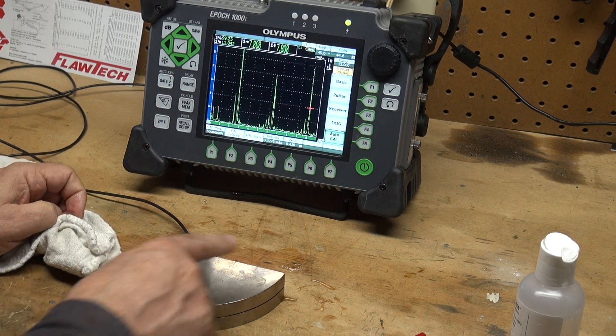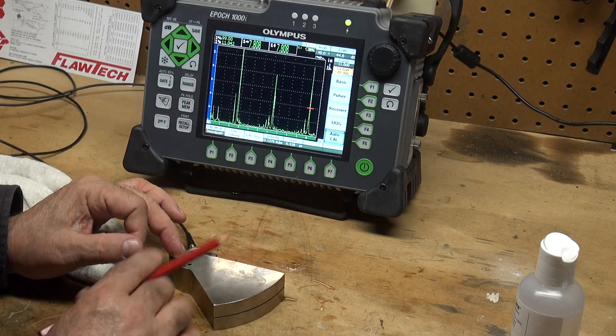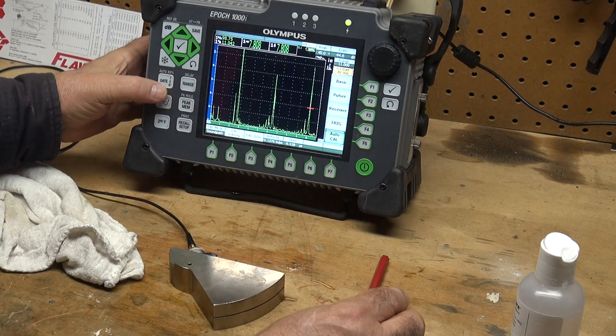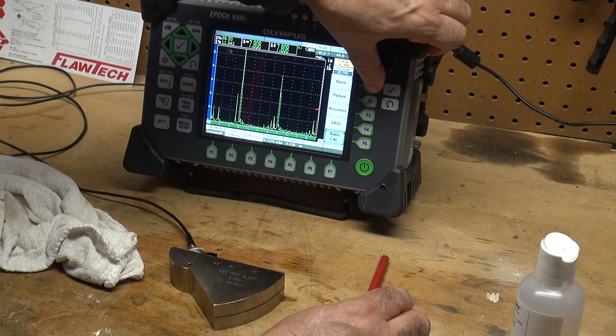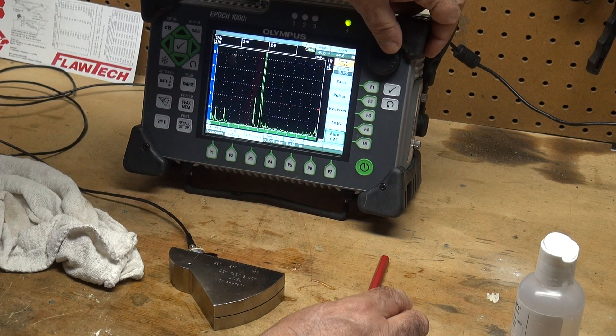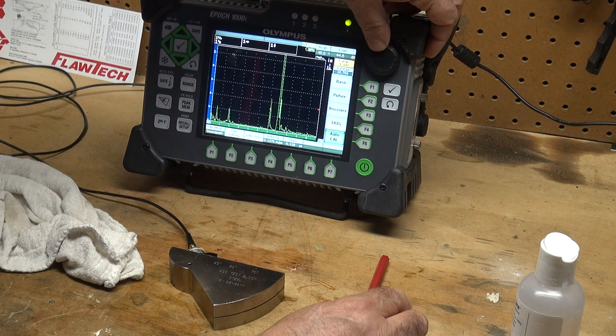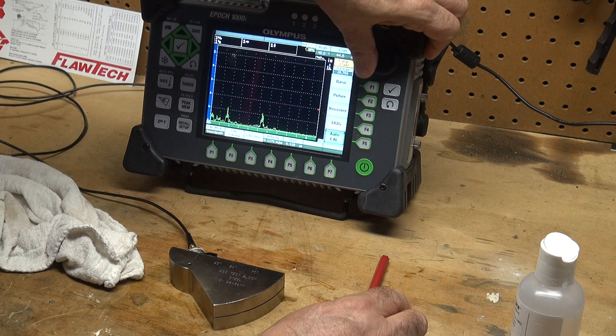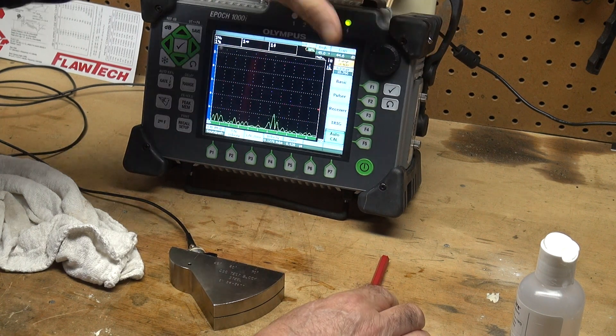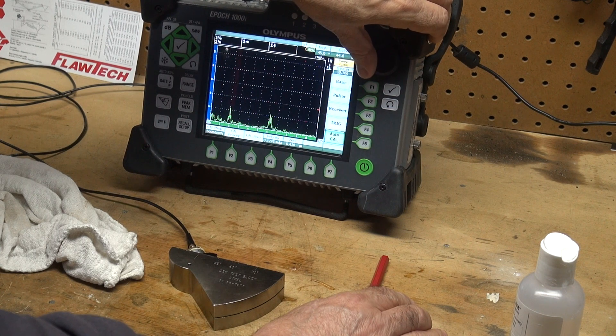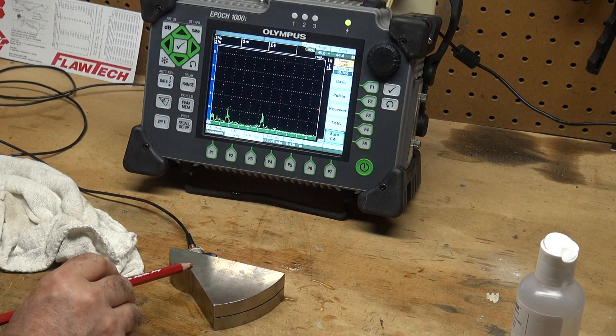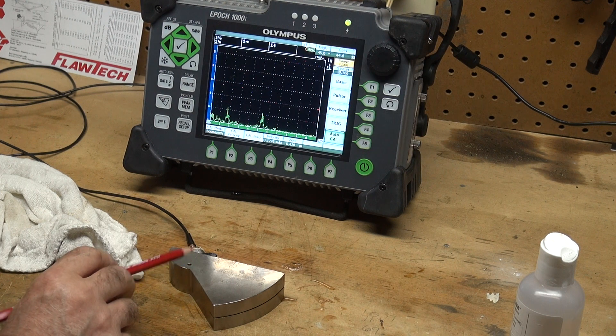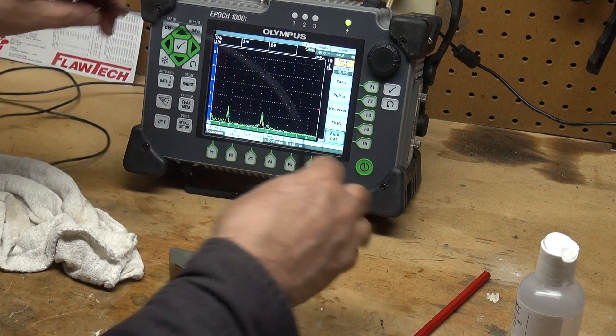So let's take a look. Let's measure, now that I'm calibrated, let's measure the angle of my transducer. So I'm going to take my range down to something more manageable, let's take it down to inch and a half. What we have here is we have a side drill hole and that is an eighth of an inch diameter. So to measure my angle...